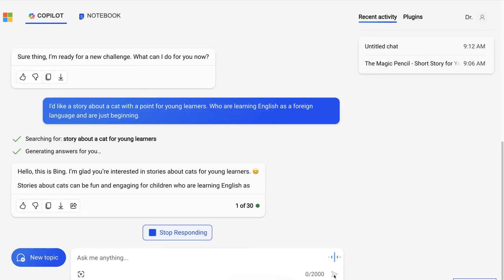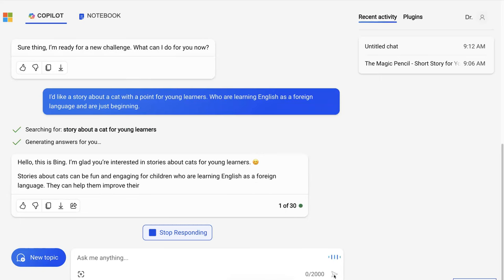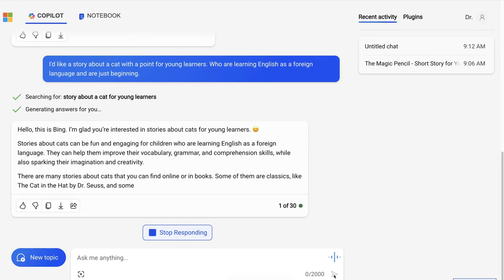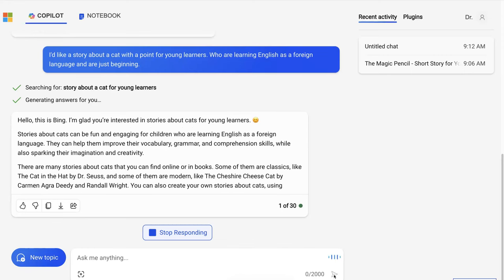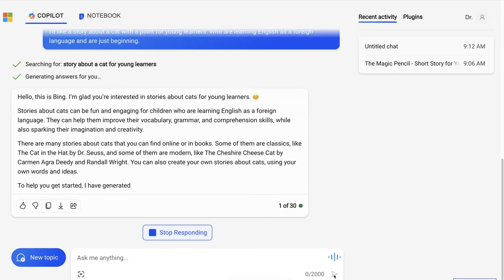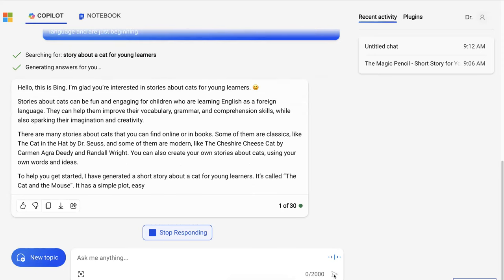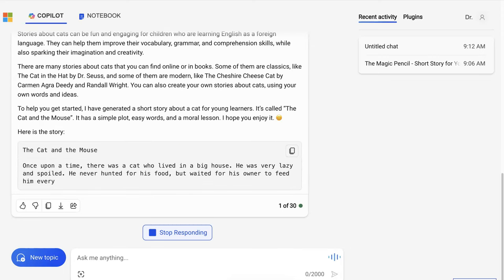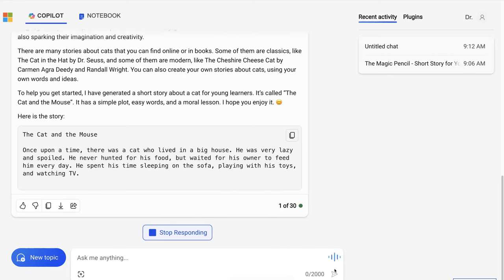Hello, this is Bing. I'm glad you're interested in stories about cats for young learners. Stories about cats can be fun and engaging for children who are learning English as a foreign language. They can help them improve their vocabulary, grammar, and comprehension skills while also sparking their imagination and creativity. There are many stories about cats that you can find online or in books. Some of them are classics like The Cat in the Hat by Dr. Seuss.